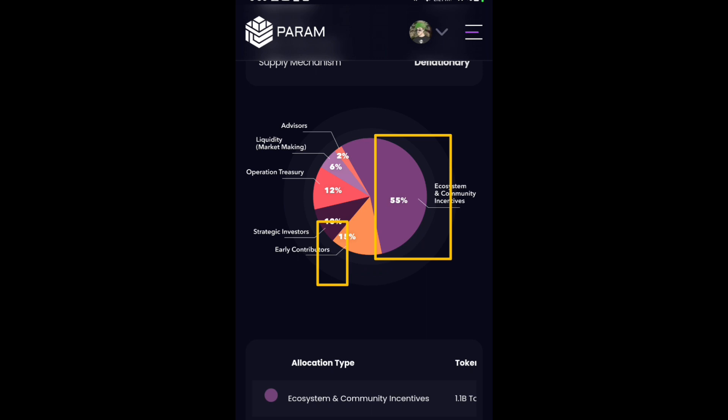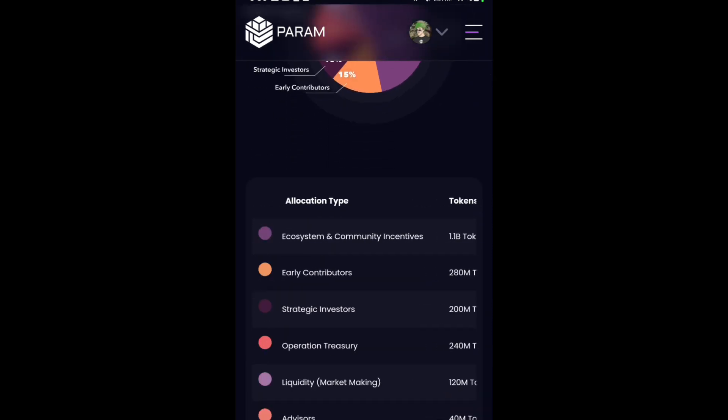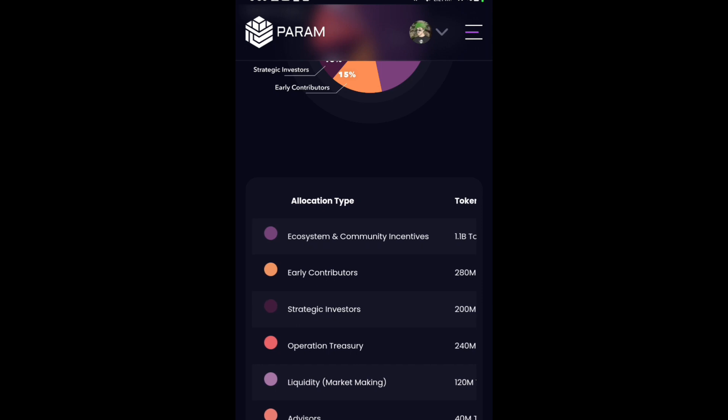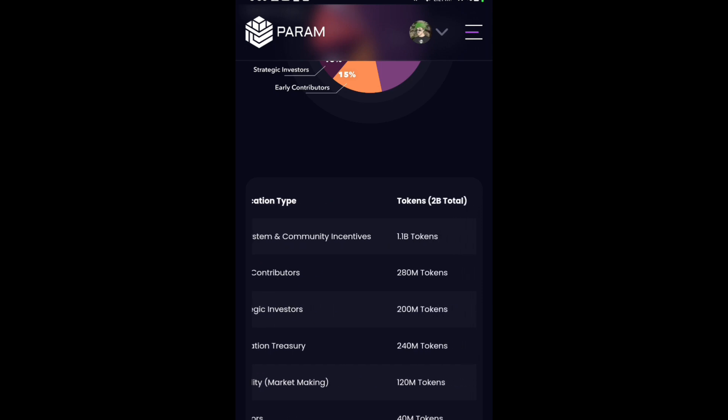Here you can see how many tokens are allocated for us—a total of 280 million tokens for us.